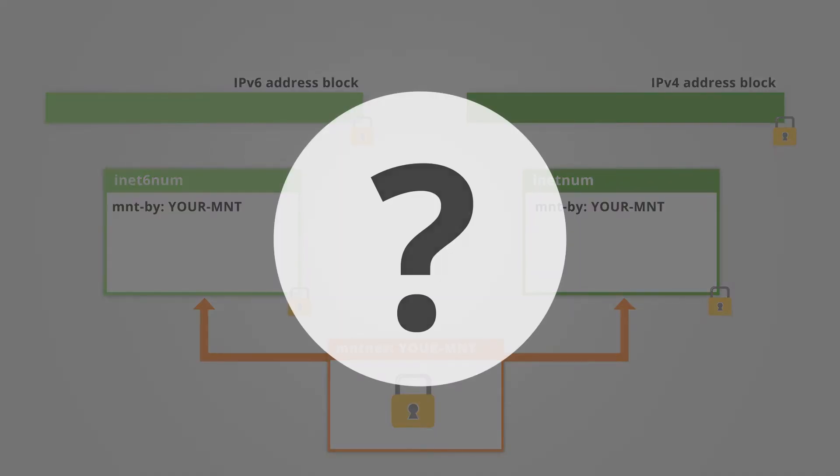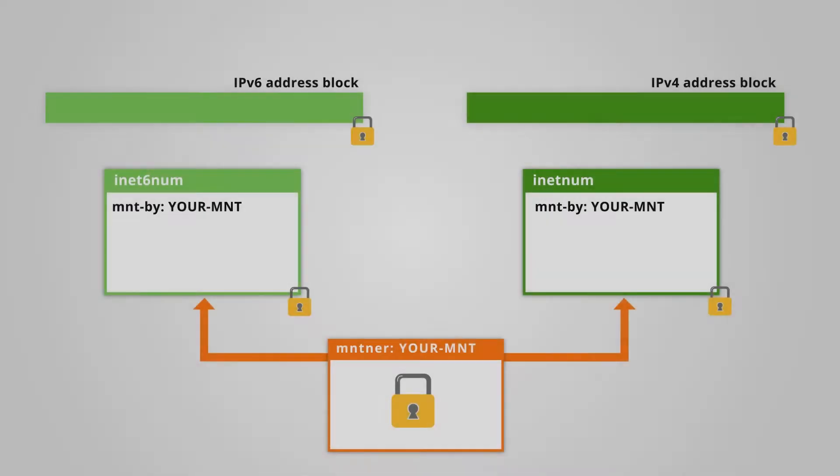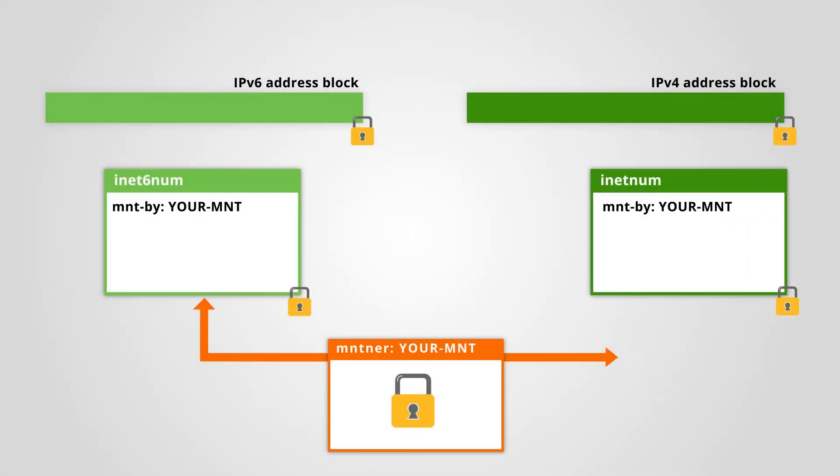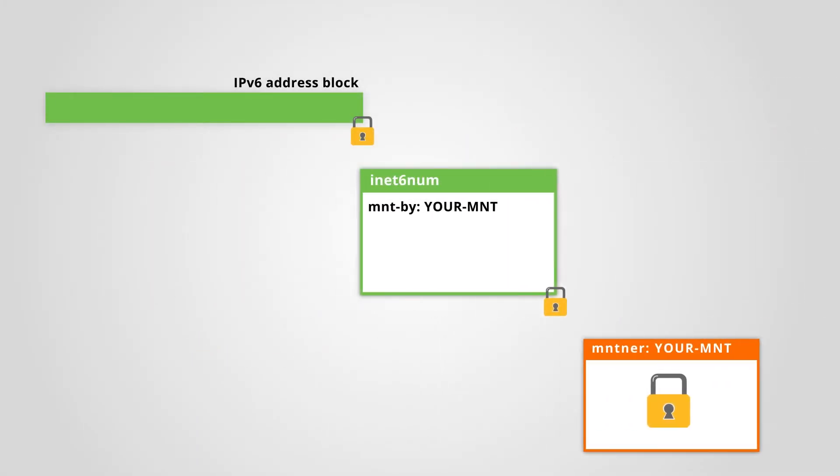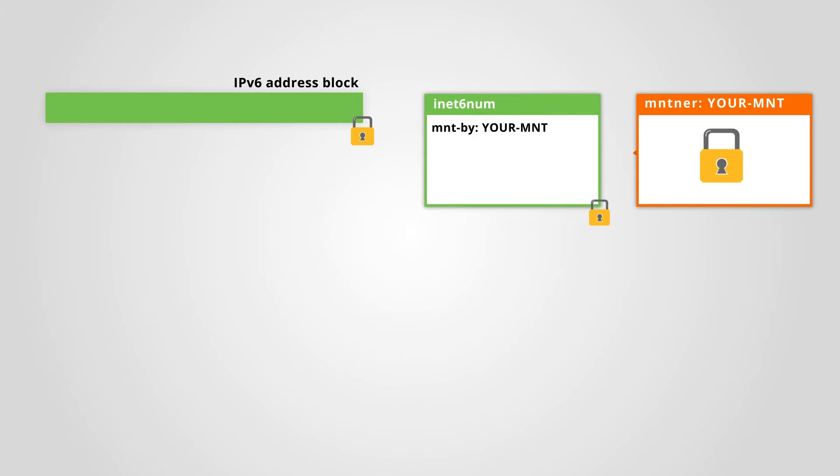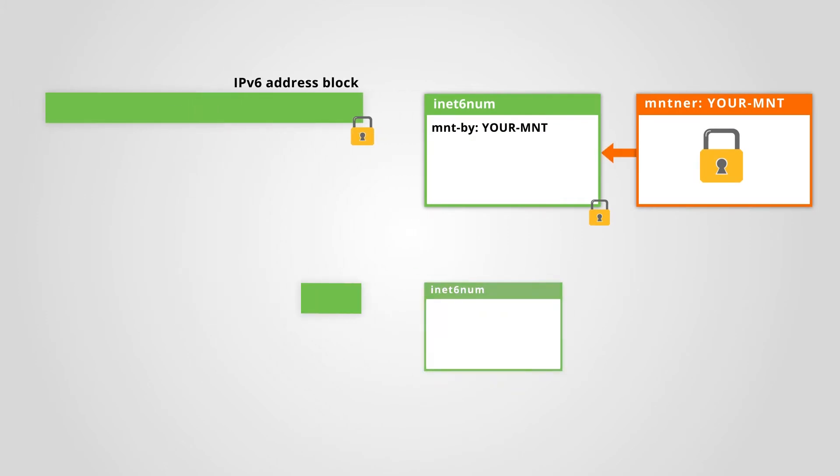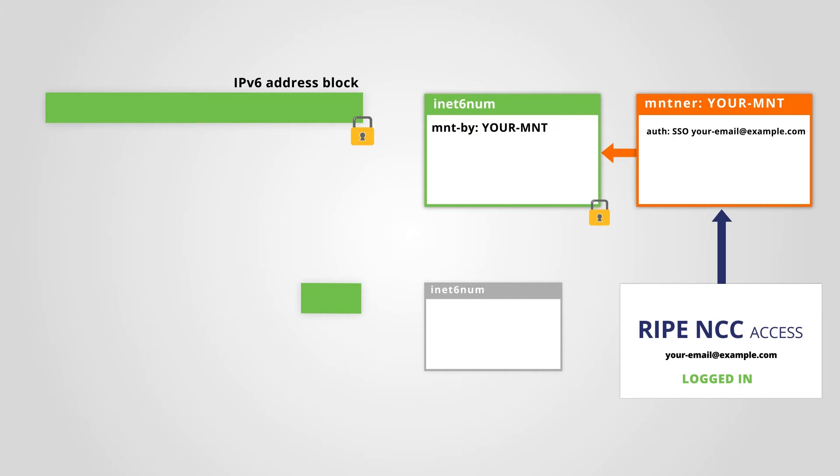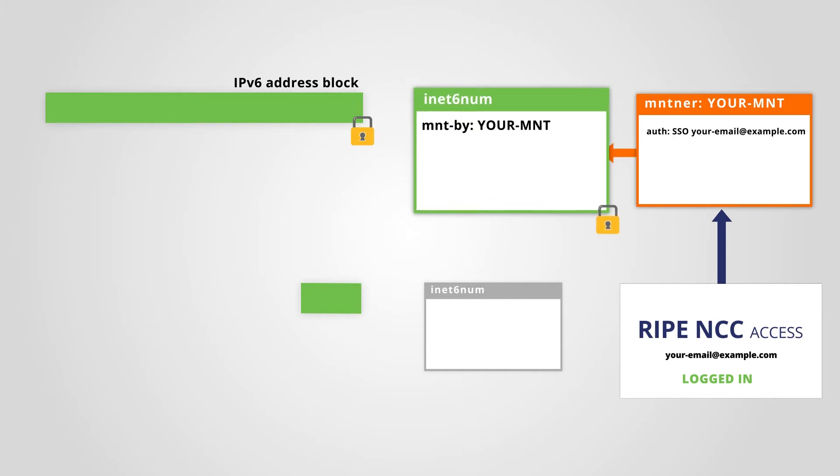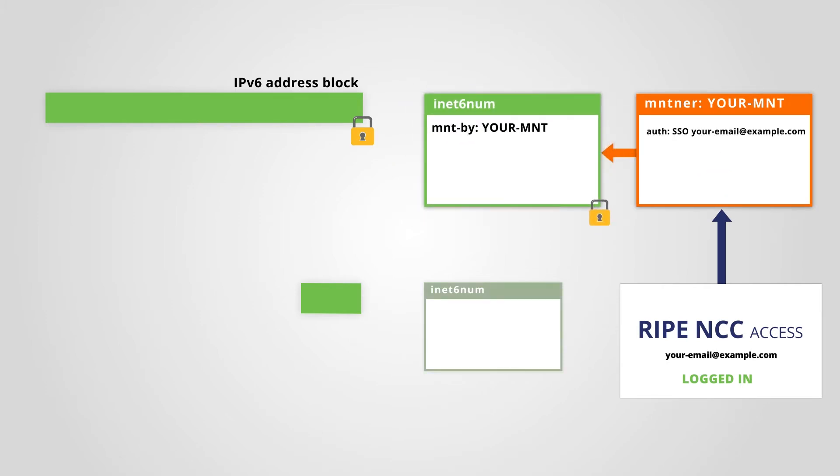What does this mean? It means that if you want to create INET6NUM objects for smaller ranges within a larger IPv6 range, you need to be logged in with a RIPE NCC access account that is linked to the maintainer protecting the larger INET6NUM block.